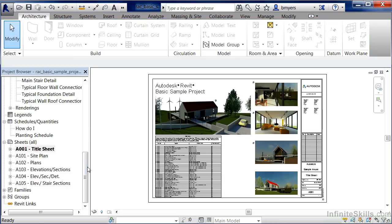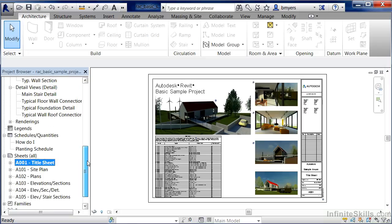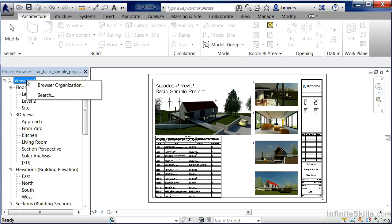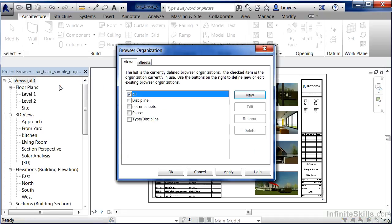One other thing that you can do with the project browser, other than just opening these views over here on the side, is you can move your mouse over here and just click where it has the words view and all. Then if you right click, there's an option there for browser organization. Select on browser organization.